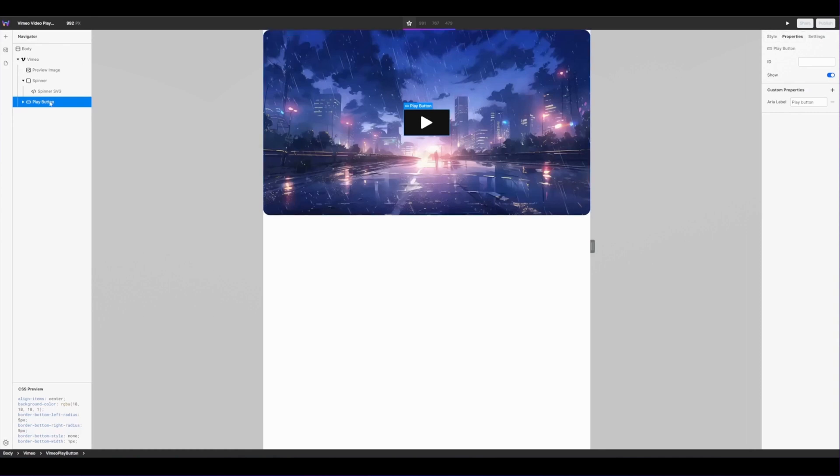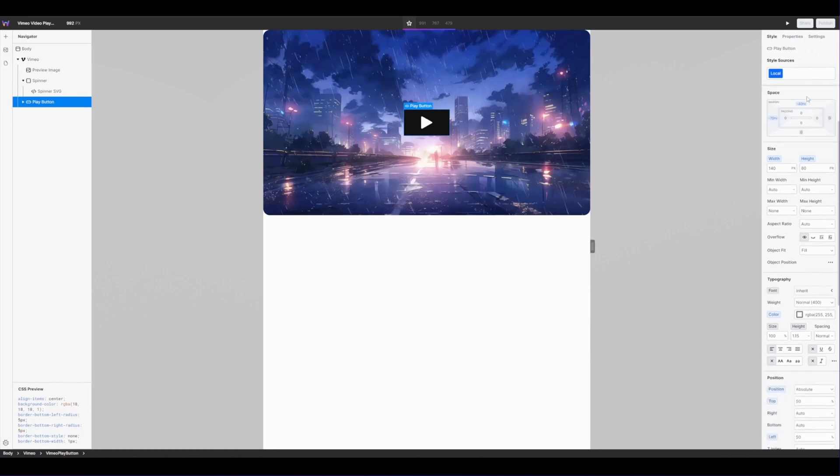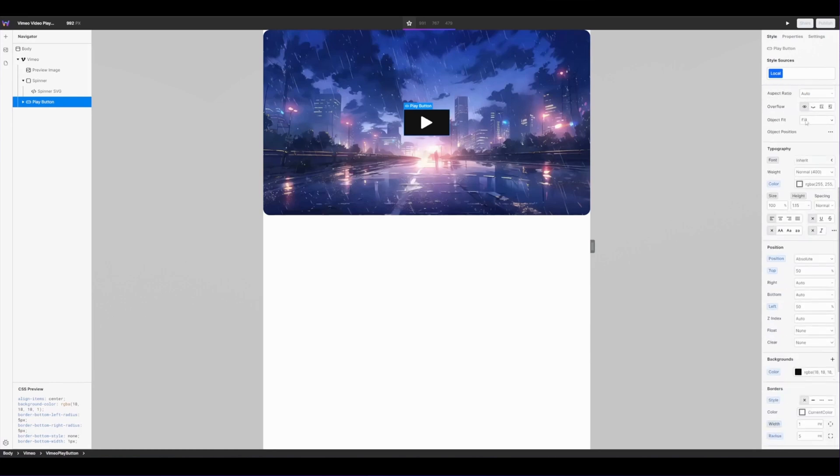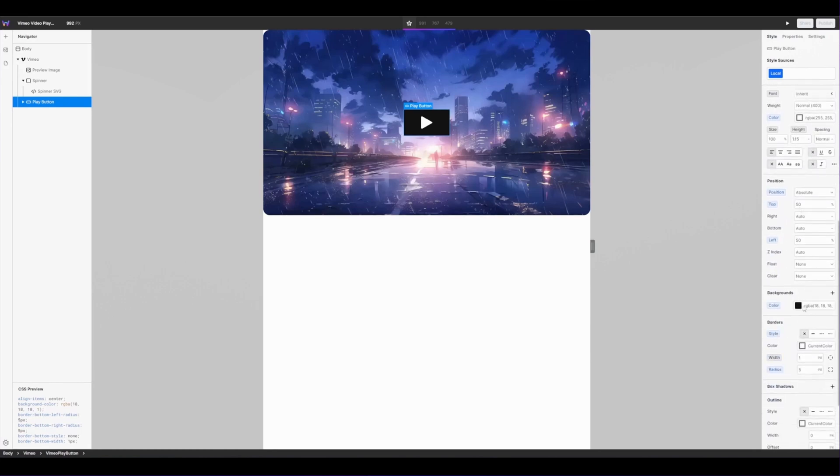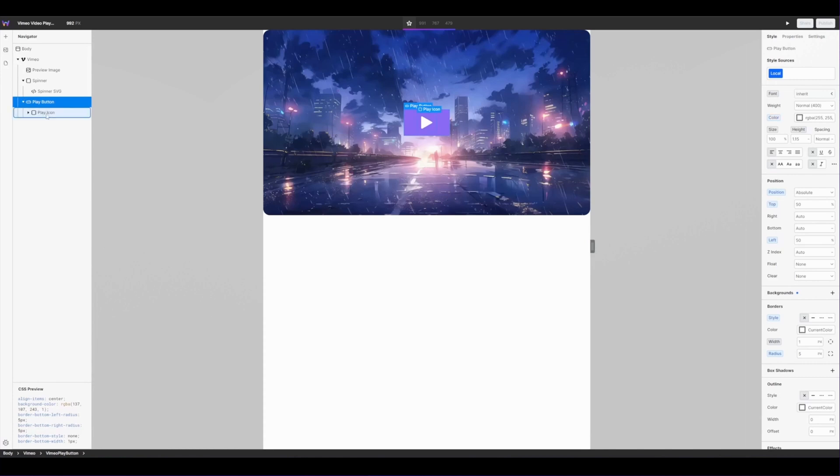So with the play button selected I'm going to go into the style panel. Scroll down to backgrounds and I'm also going to replace this background color with my main brand color. You can see it updates the background color and then I'm going to expand my play button to select the play icon.